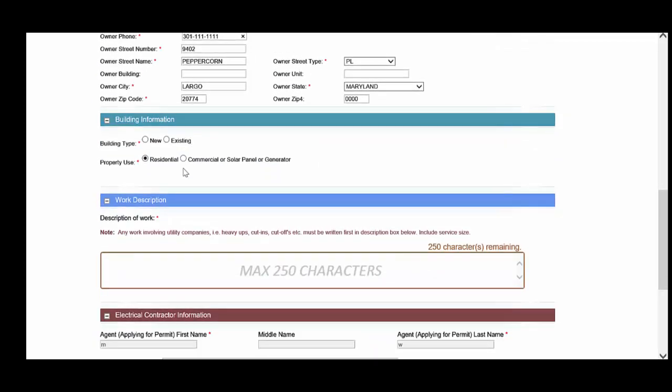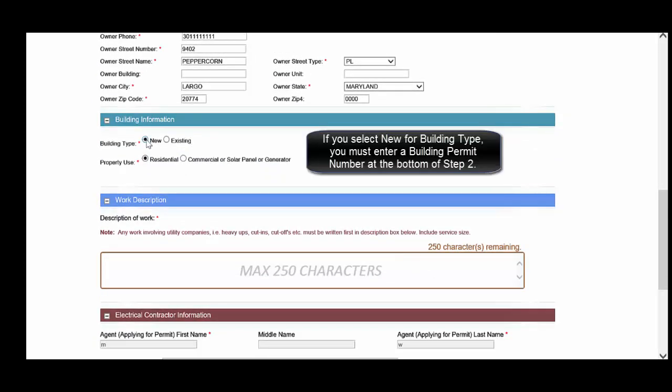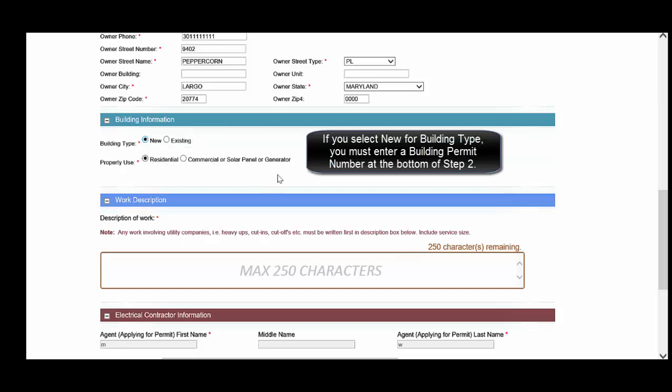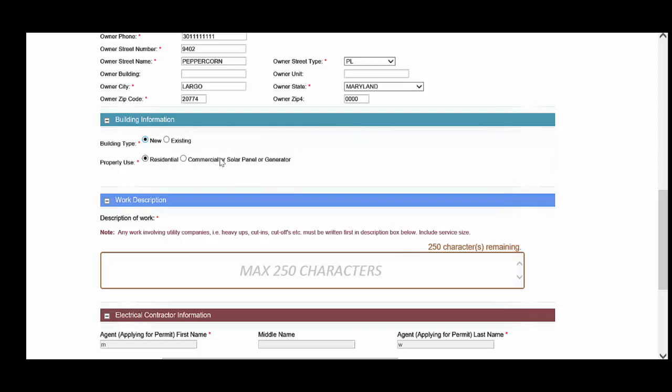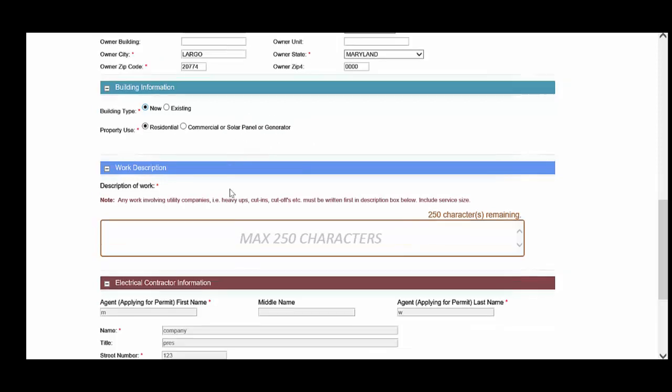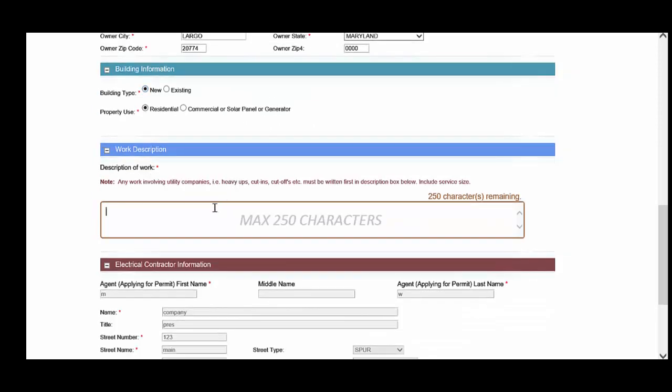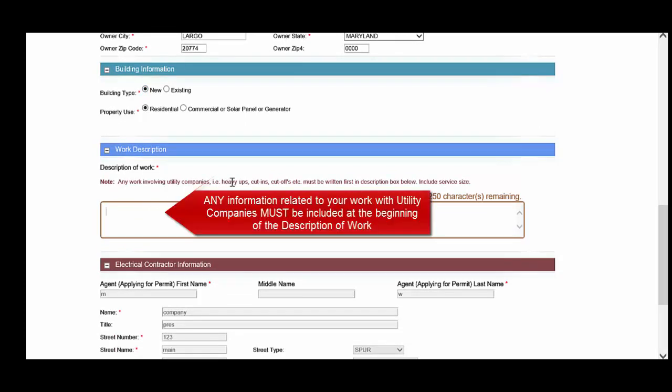Under building information, choose whether it's a new or an existing building, if you're working in a residential or commercial space. And you'll notice that for commercial, even if you're working on a solar panel or generator in a house, those will still be grouped as commercial permits. You'll want to enter your work description being as descriptive as possible, and ensuring that any information that is needed by the utility company is entered first in your description of work.